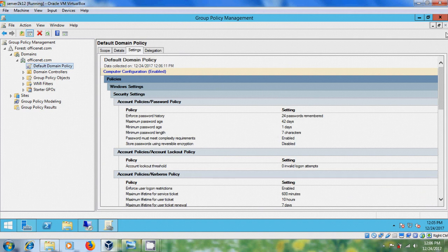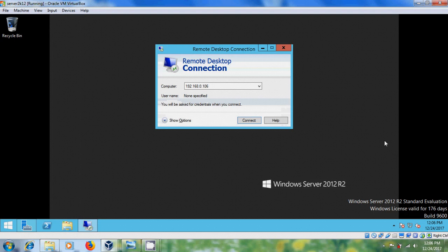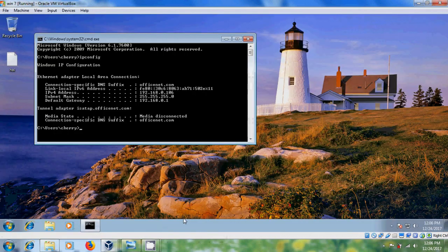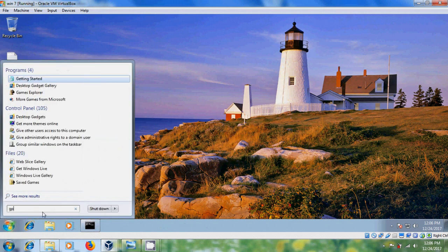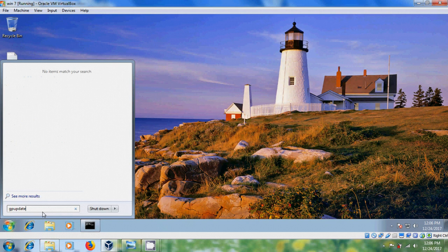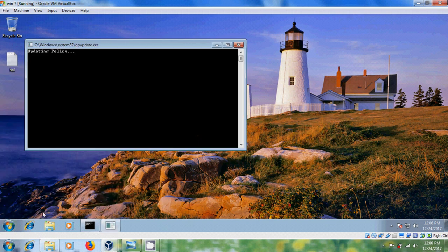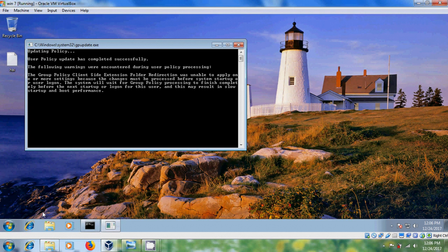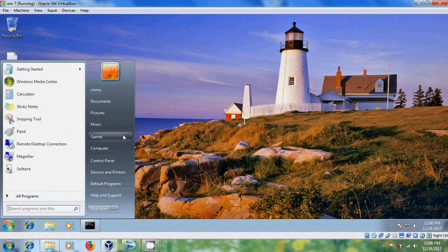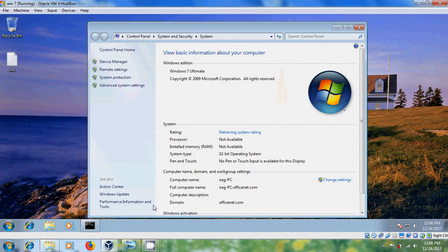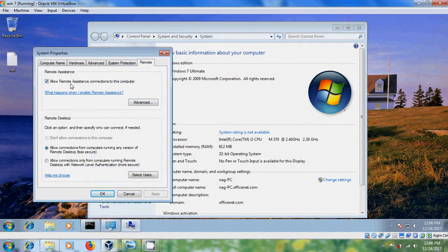Now close the Group Policy Management. Come to the client system and run gpupdate to apply the group policy.